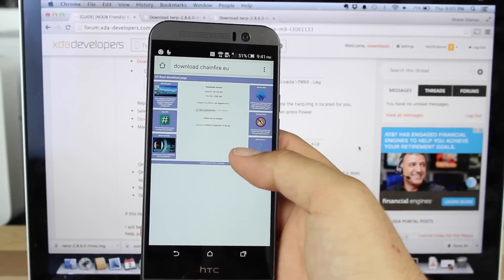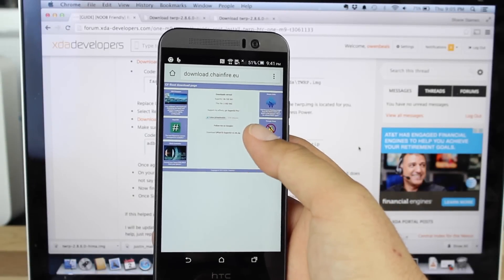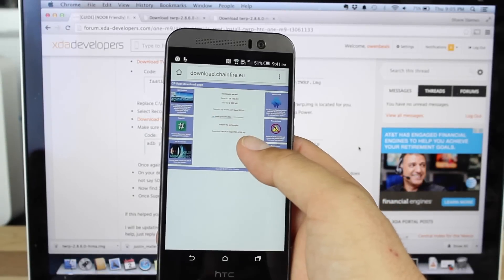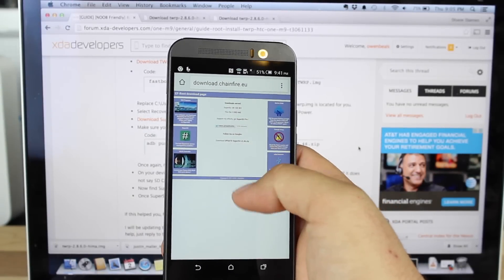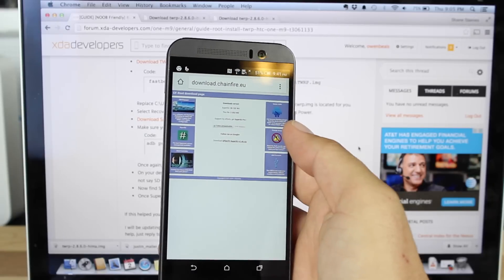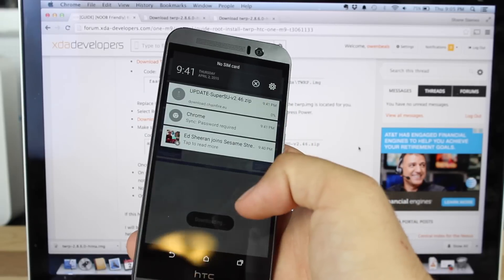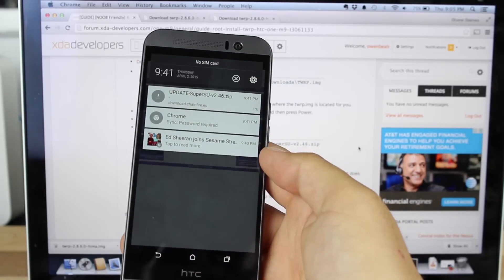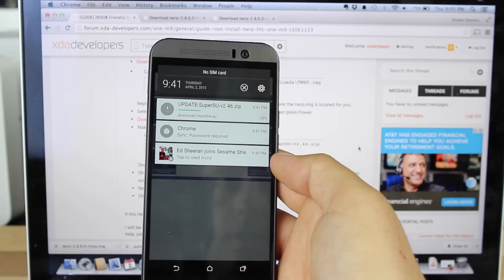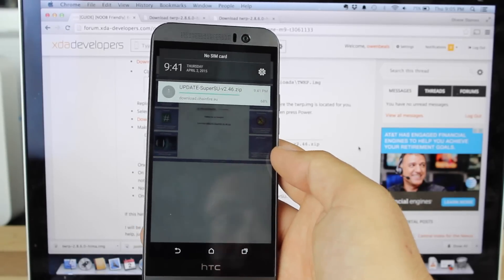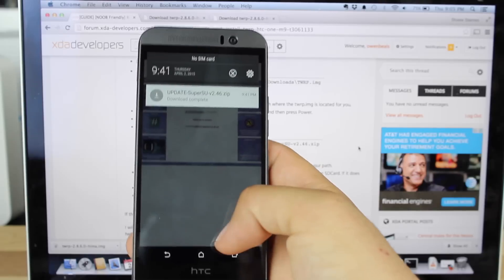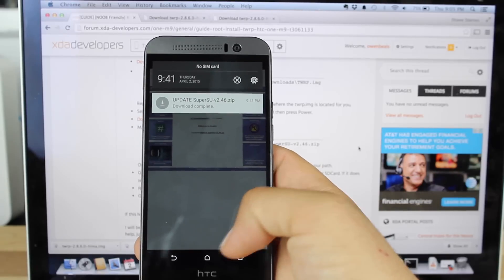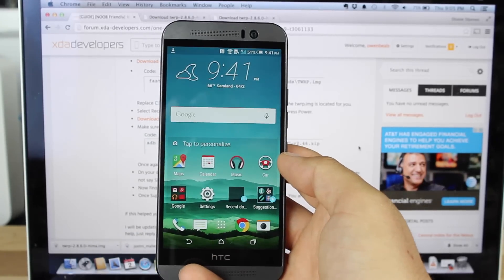Before we get started here, we're going to want to make sure that we have the SuperSU zip on our phone. Go ahead and go to the link in the description that will bring you to Chainfire's download of the SuperSU. Just make sure that it is downloaded before we get started. Okay, so that is downloaded. It's now on our device so we can move forward with the process.